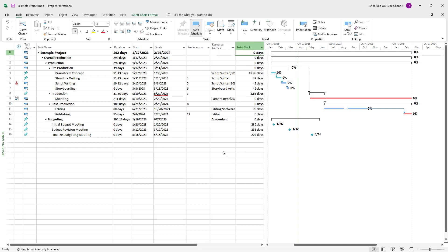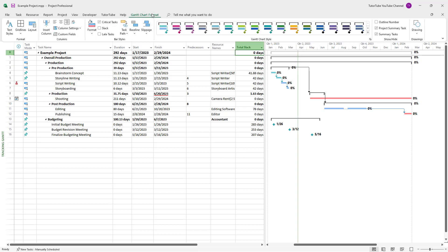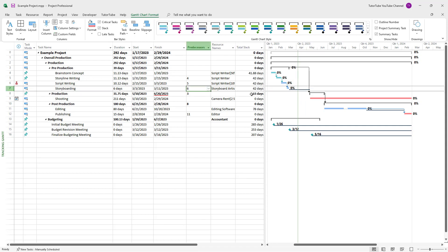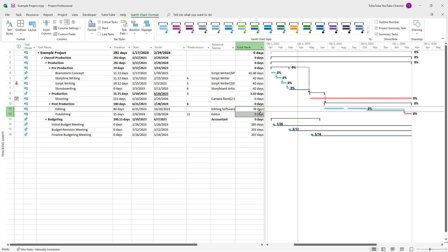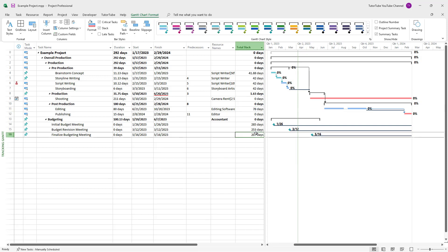Another thing you can do is go to the Gantt chart format tab and enable slack. You can see the slack time highlighted. For storyboarding, the slack time is 42 days. For production, it's 1.63 days. And for editing, it's 78 days.